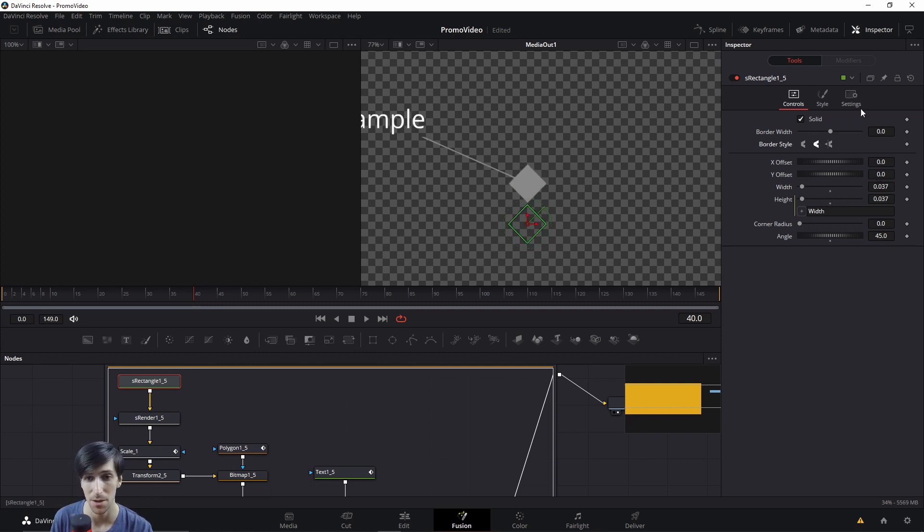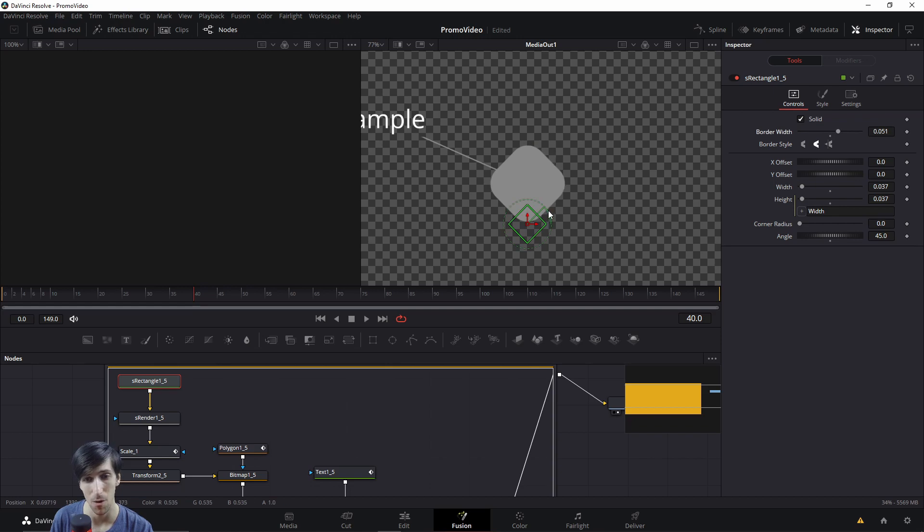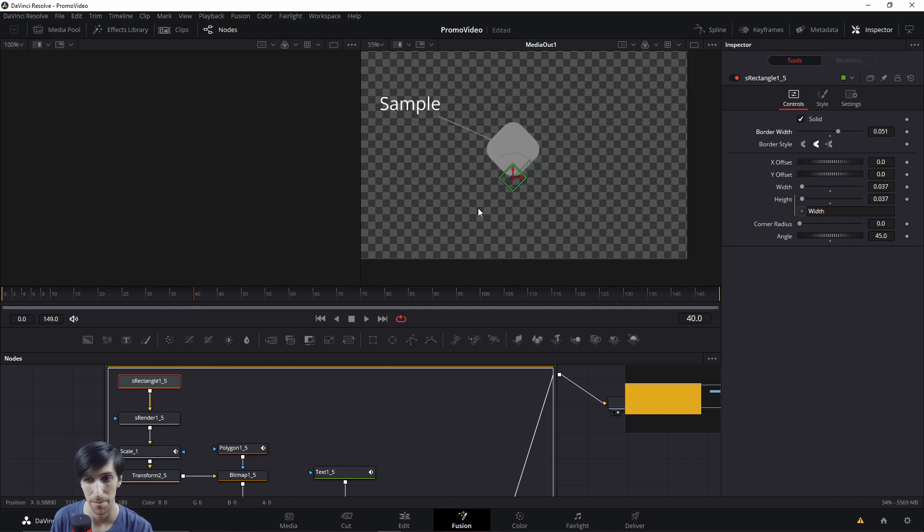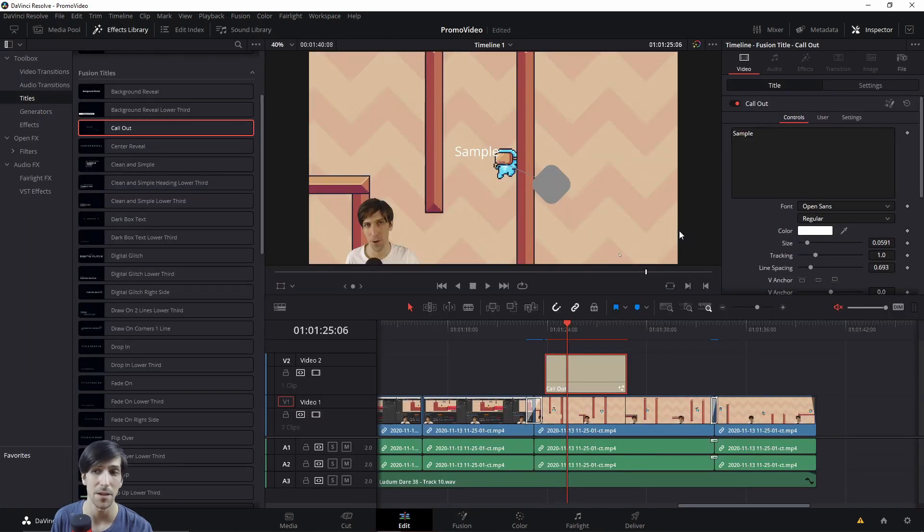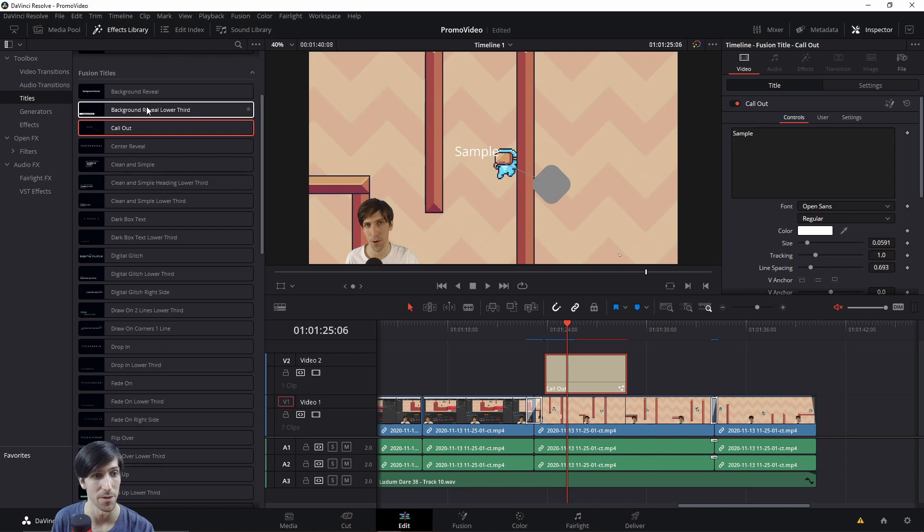Maybe you also want to curve the corners. So using the curvy border style and then adding a border on, you can see now the corners of this rectangle are much less sharp. Anyway, the main thing to note is that if you don't see a setting over here in the title settings, try finding it in Fusion if you're feeling a little bit more adventurous.